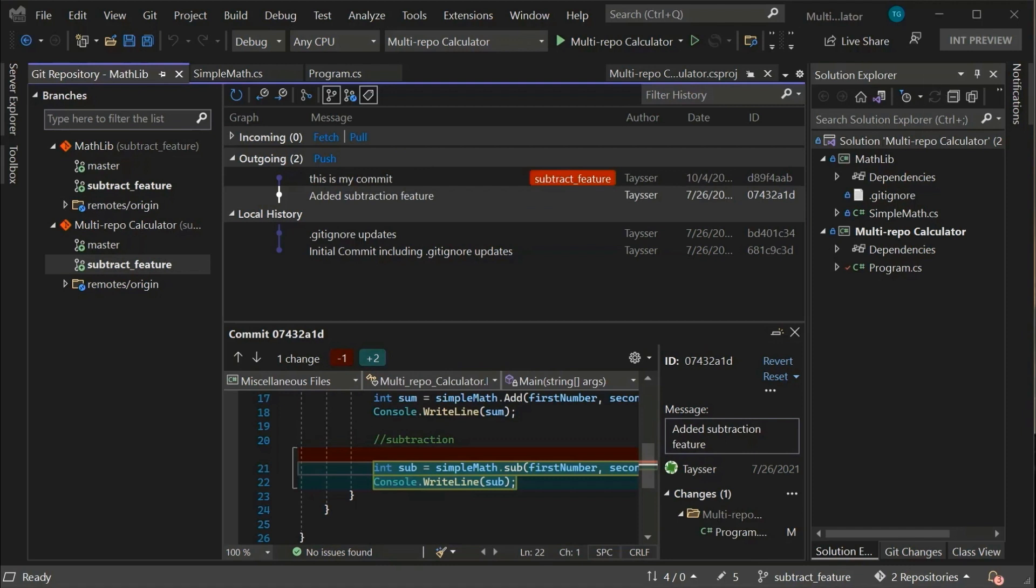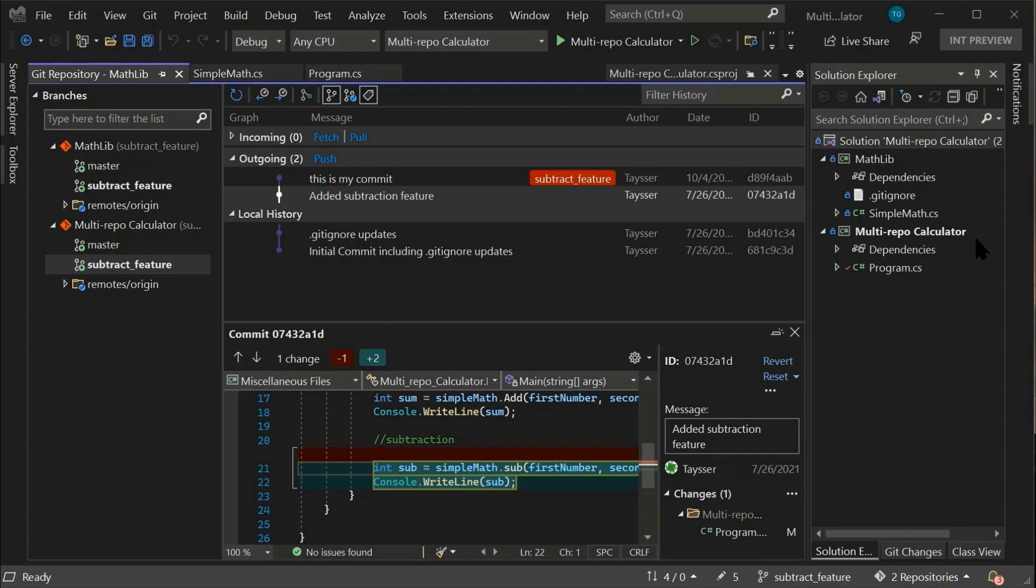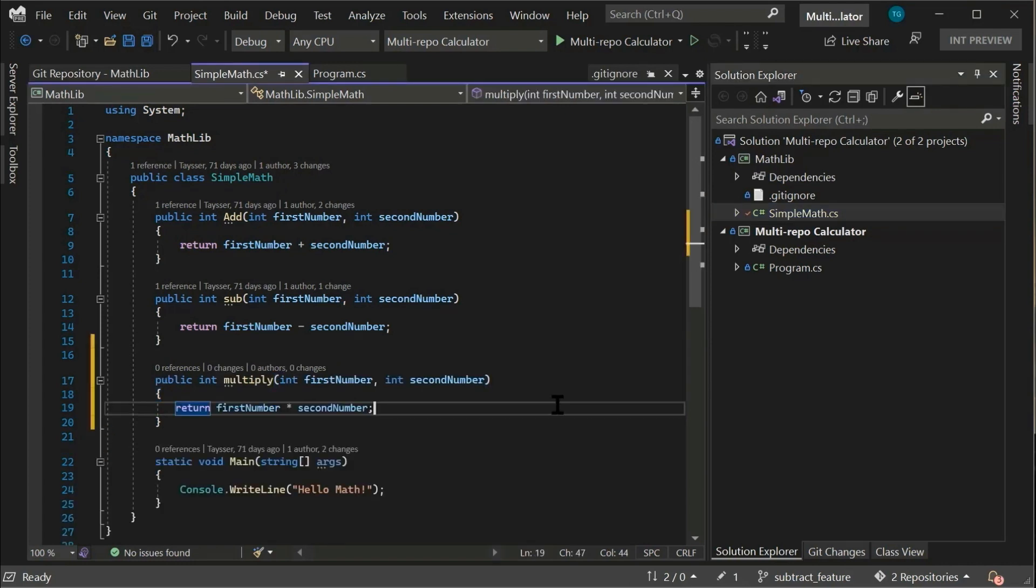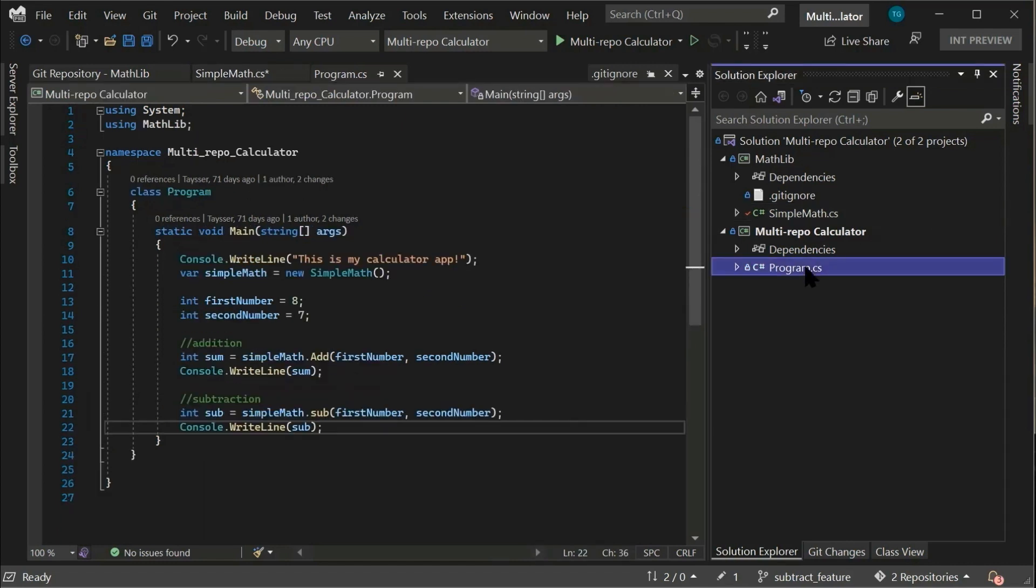And now to demonstrate how multi-repo works in Visual Studio, let's add a new method on our math library and then consume that method in our multi-repo calculator project. So as you can see, I am under the math library. I have the simple math.cs document open and I have just pasted the multiply method.